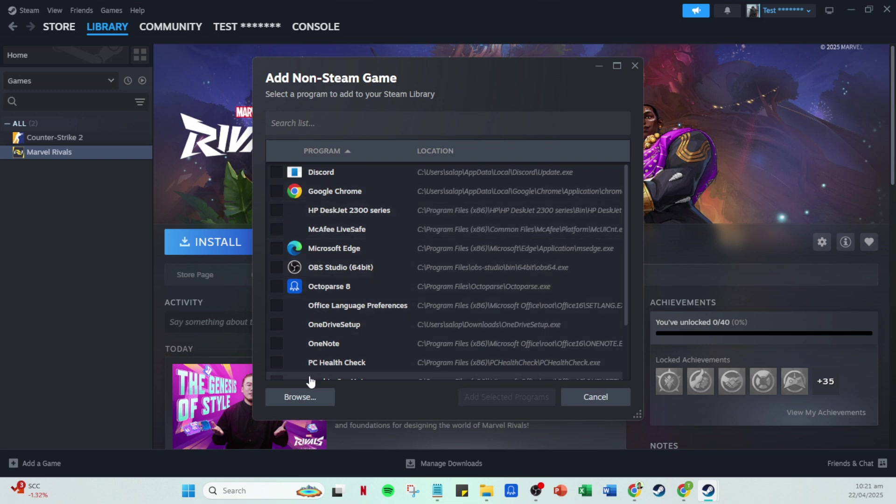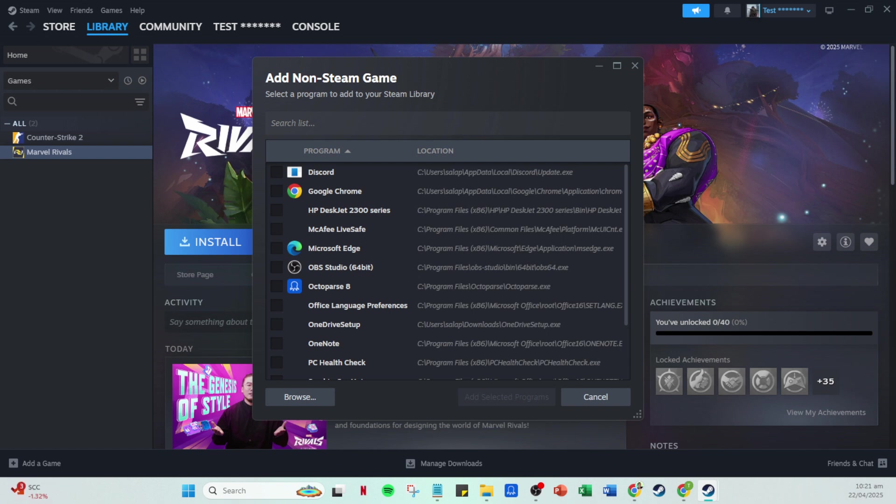You'll then be prompted to browse your computer files. This is where you'll need to locate the game files for Rainbow Six Siege. Hit the browse button and navigate through your directories until you find the Rainbow Six Siege executable file. It might take a moment if you're not sure where it's stored, but generally it should be under the location where Uplay installed it. Once you have located it, select it.